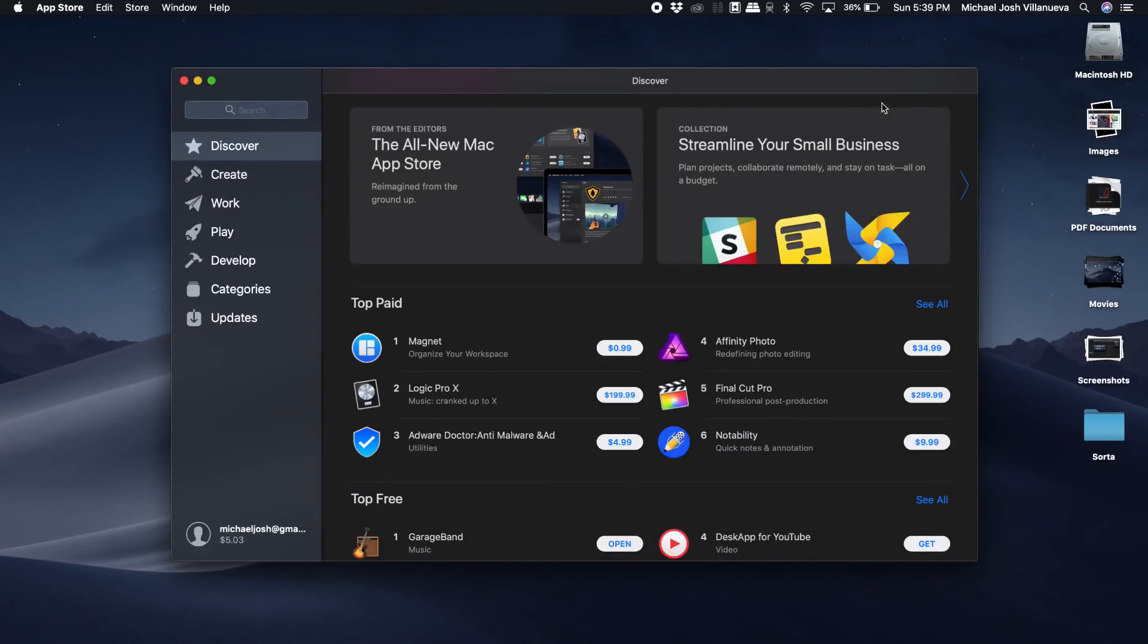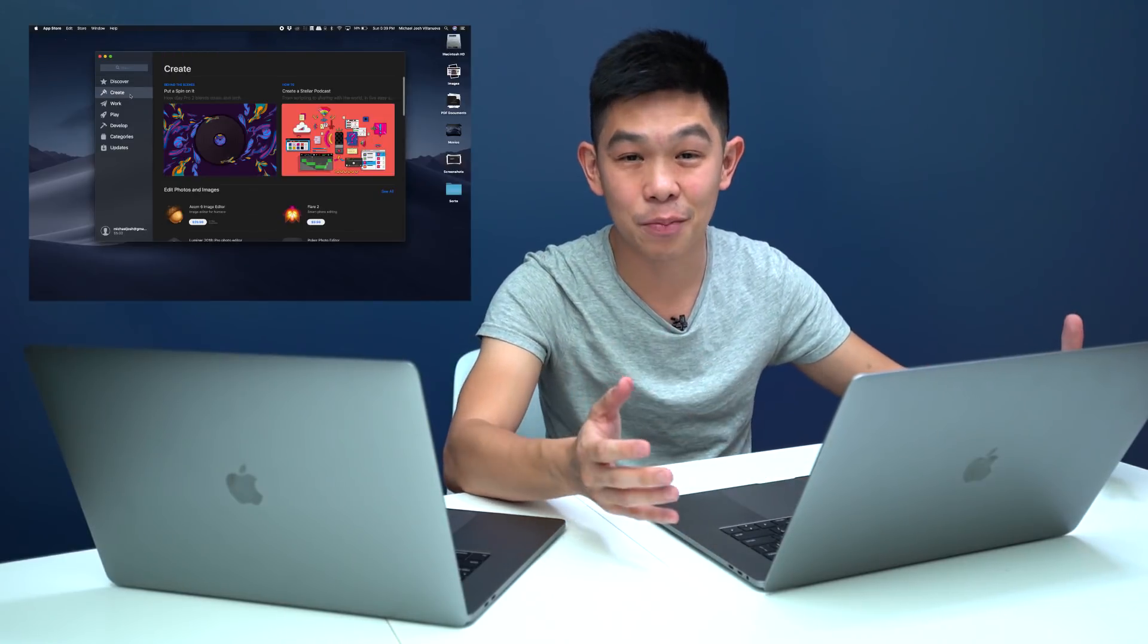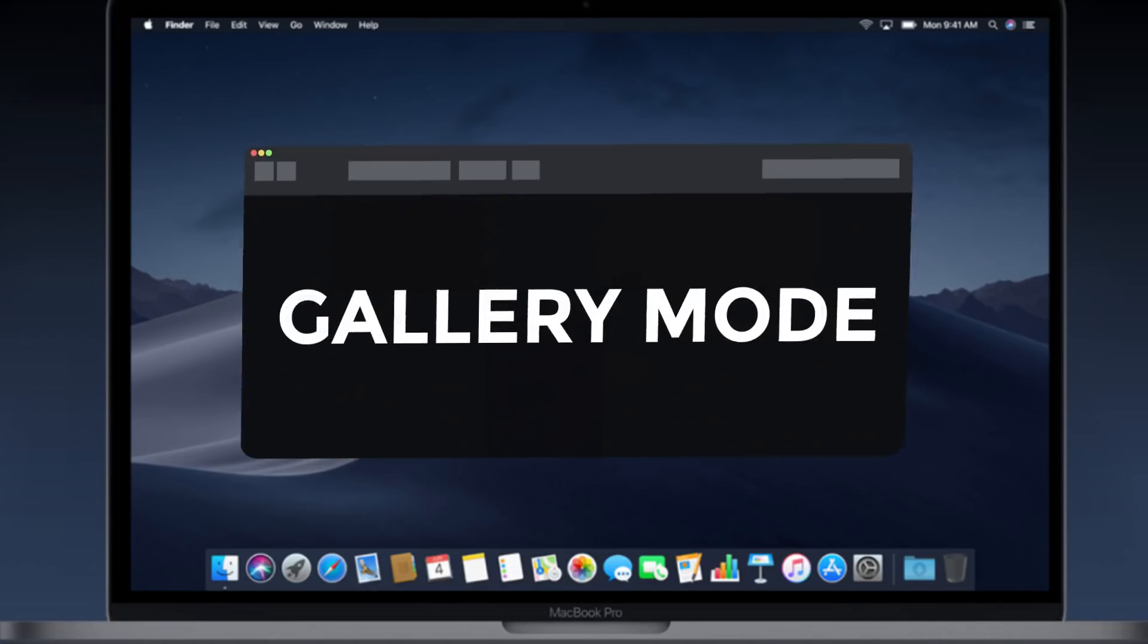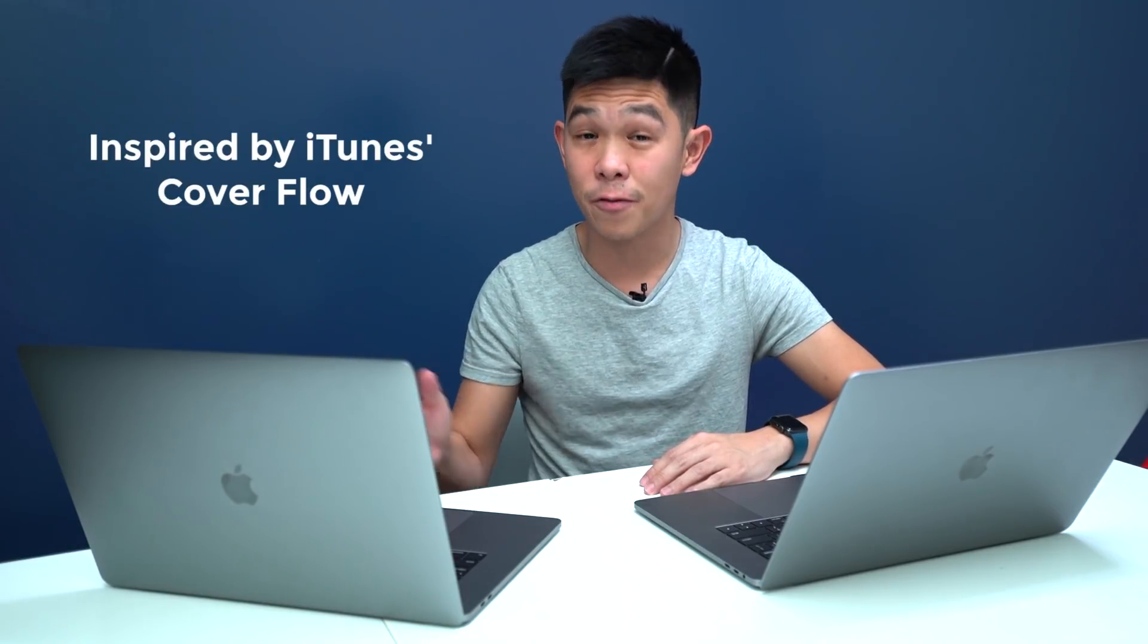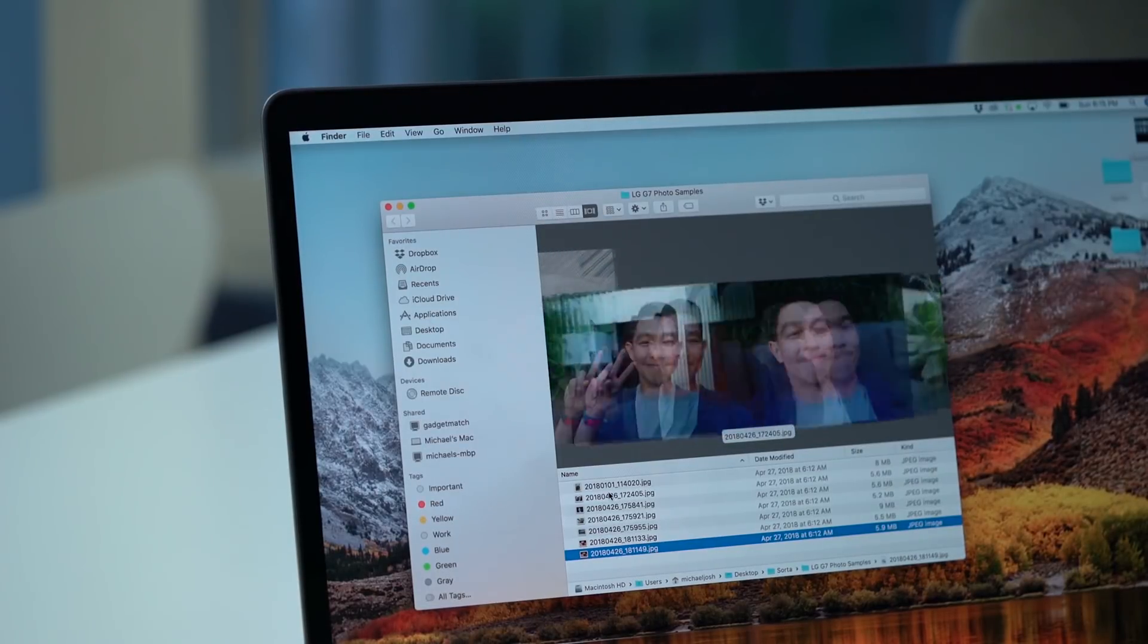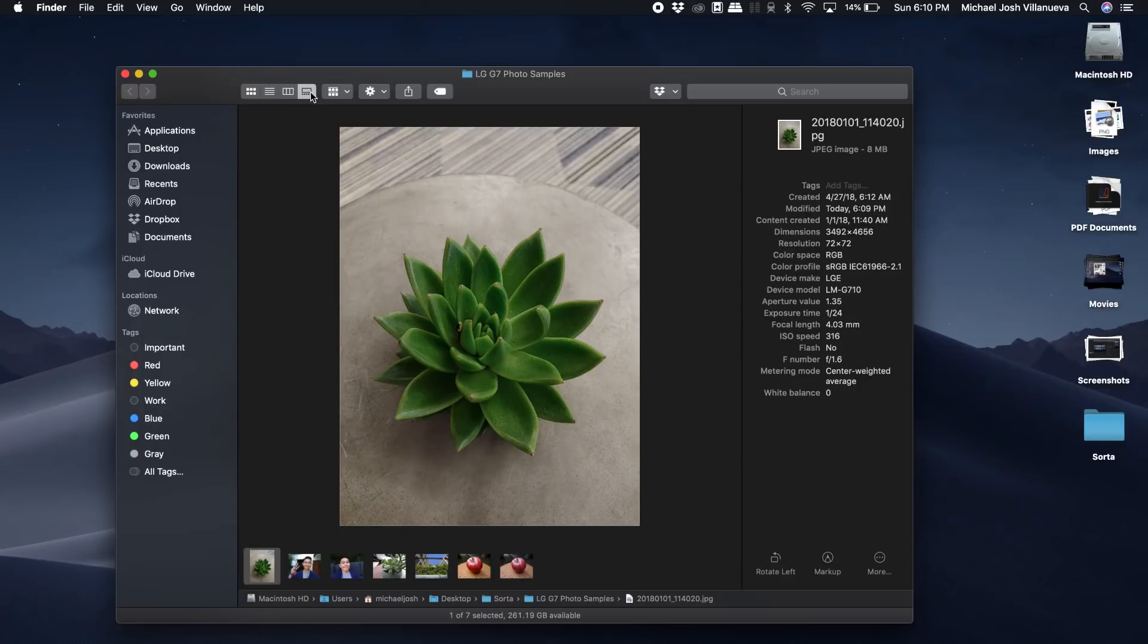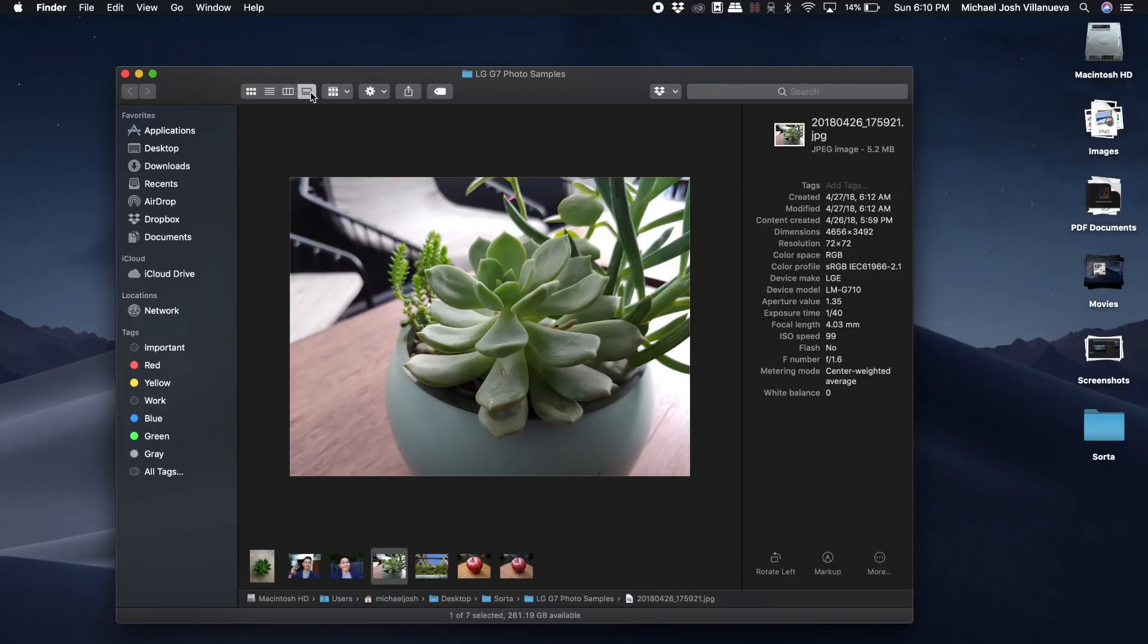Next up are improvements to the way finder works, including a feature called gallery mode inspired after an iTunes feature called cover flow that let you browse through album art. Now gallery mode is more practical and more useful. It looks like this - you can scroll through your available images.